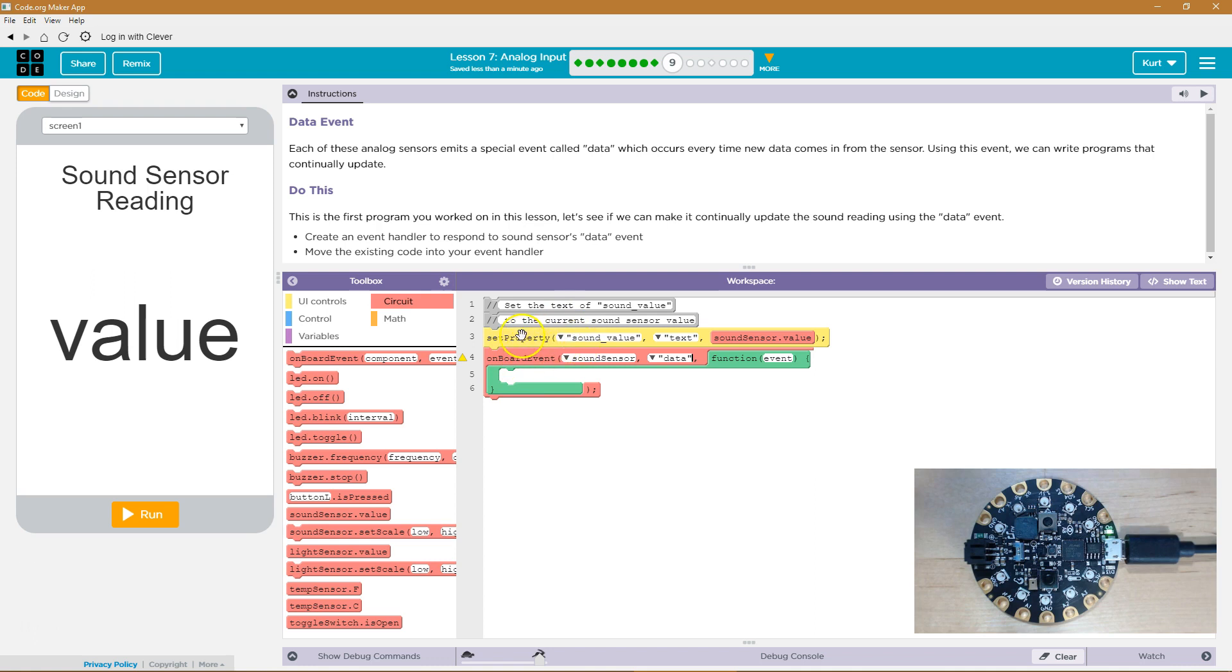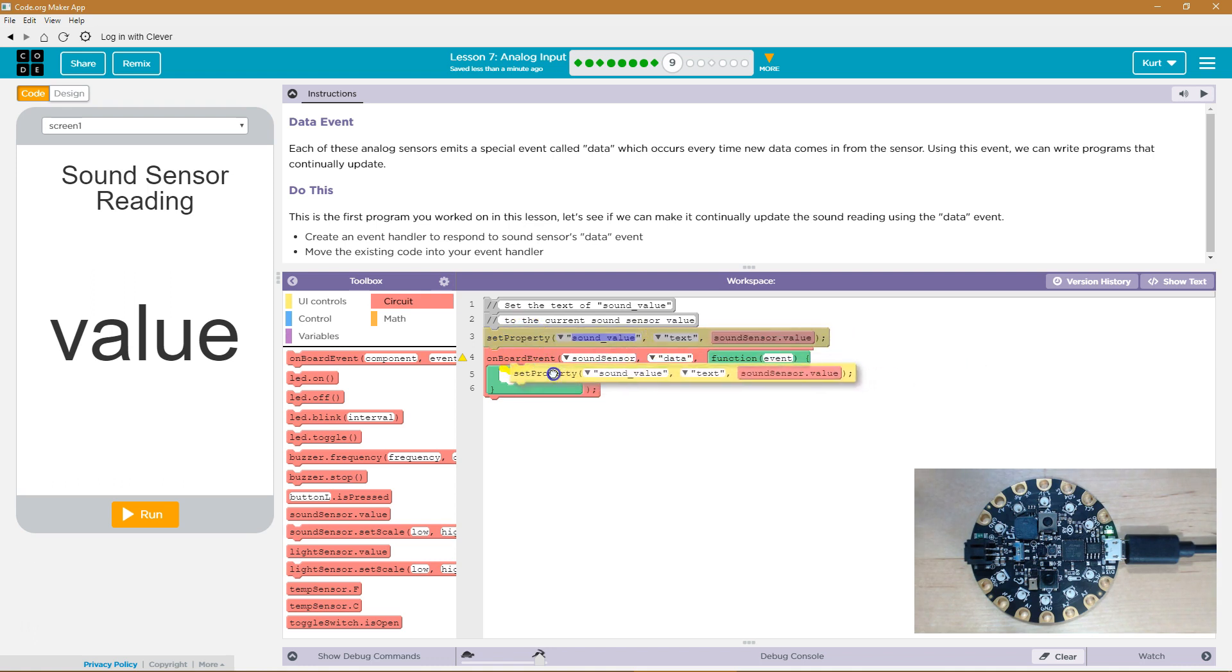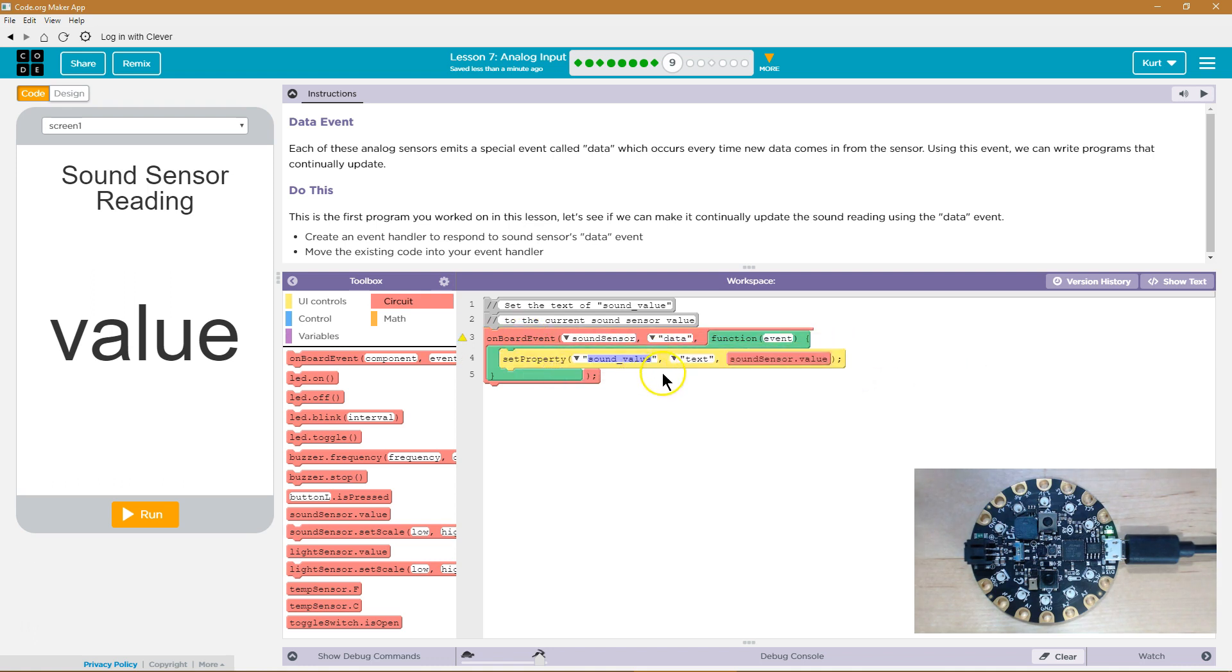And what do we want to do? We have set property sound value to text, that's good. But what are we setting it to? The value of the sensor. Then let's grab this and put it in here.